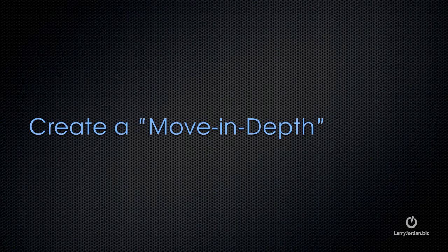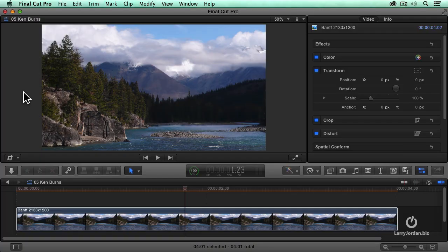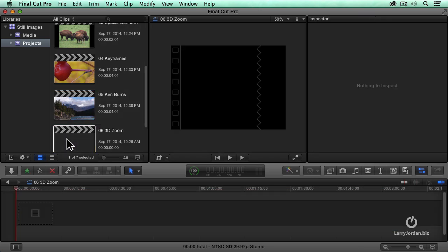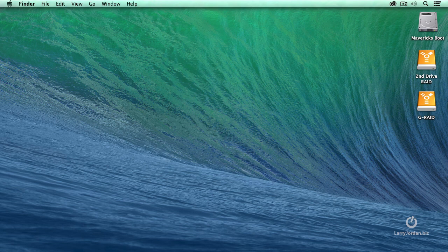Now it's a whole lot easier. Let me show you how we can create a 3D move in depth. We could do this inside Premiere or inside Final Cut. I'm already in Final Cut, so we'll do it here. But before I show you how it works, let's switch over to Photoshop.